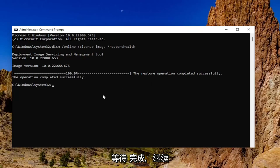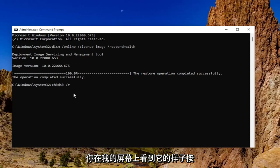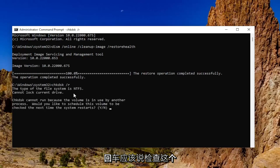Okay, so once that's done, go ahead and type in chkdsk space forward slash r, exactly how you see it on my screen, and hit enter.